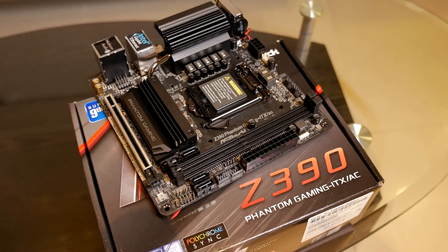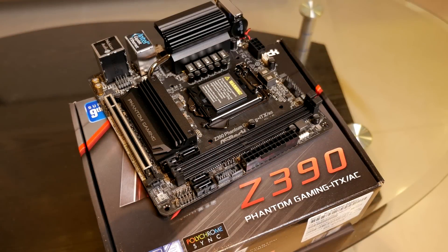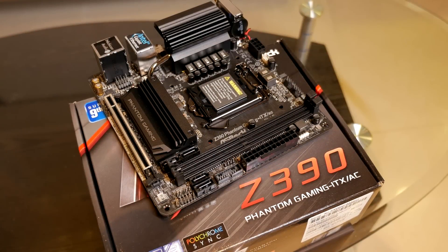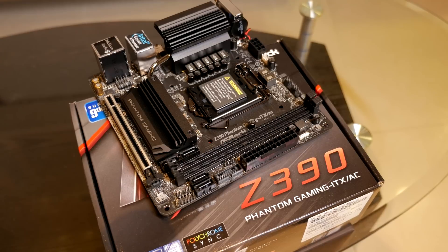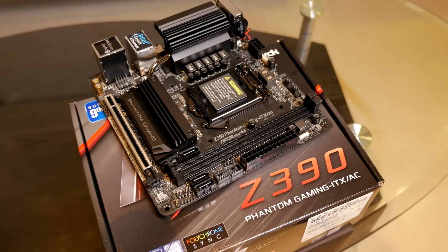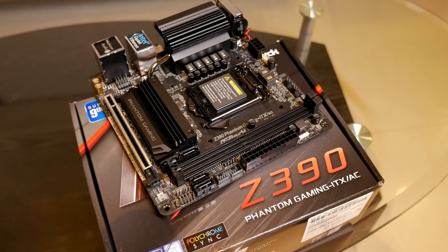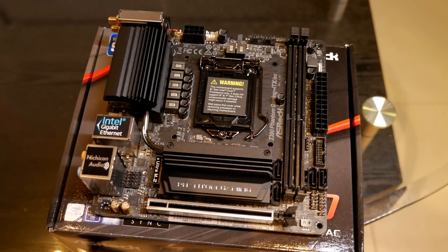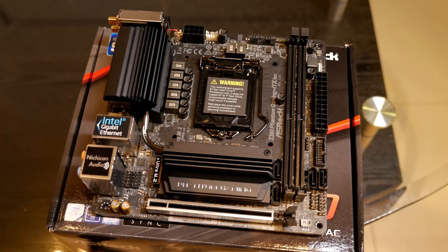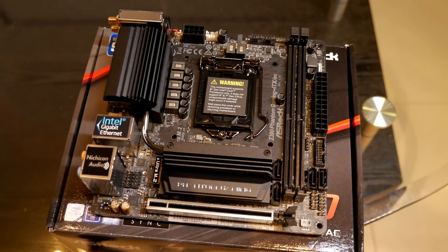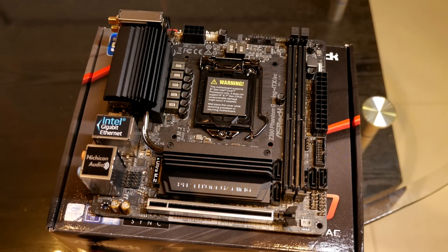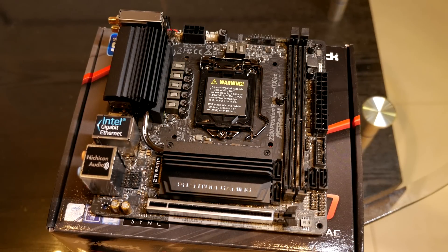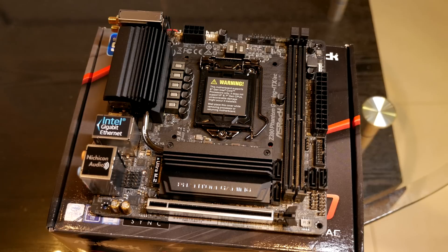Hey guys, today we're checking out the ASRock Z390 Phantom Gaming ITX/AC motherboard. This thing is pretty cool - it's tiny but packs a lot in a small package, so let's jump in with the key features.